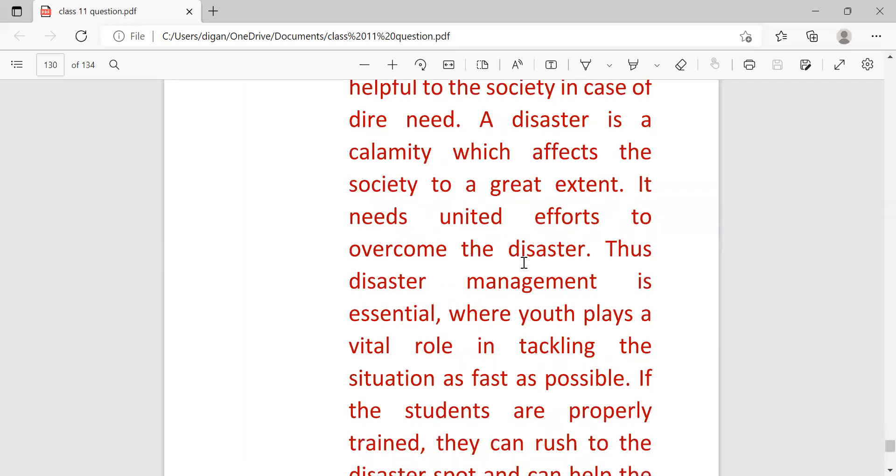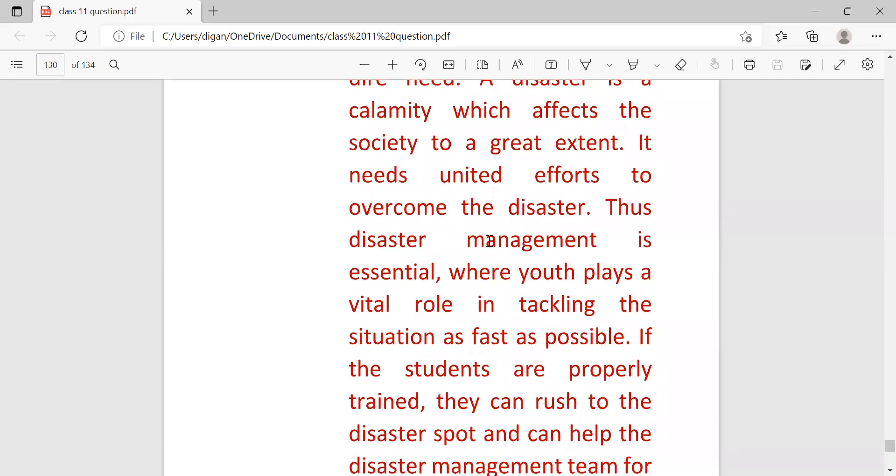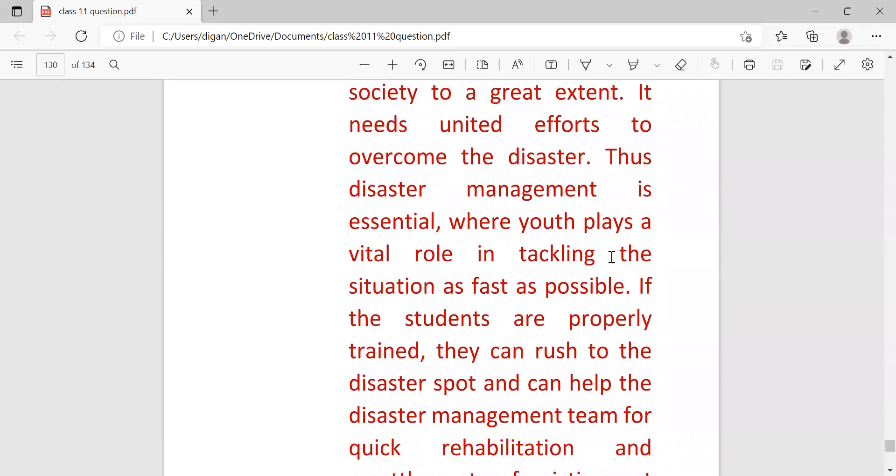A disaster is a calamity which affects the society to a great extent. It needs united effort to overcome the disaster. The disaster management is essential where youth play a vital role in tackling the situation as fast as possible.